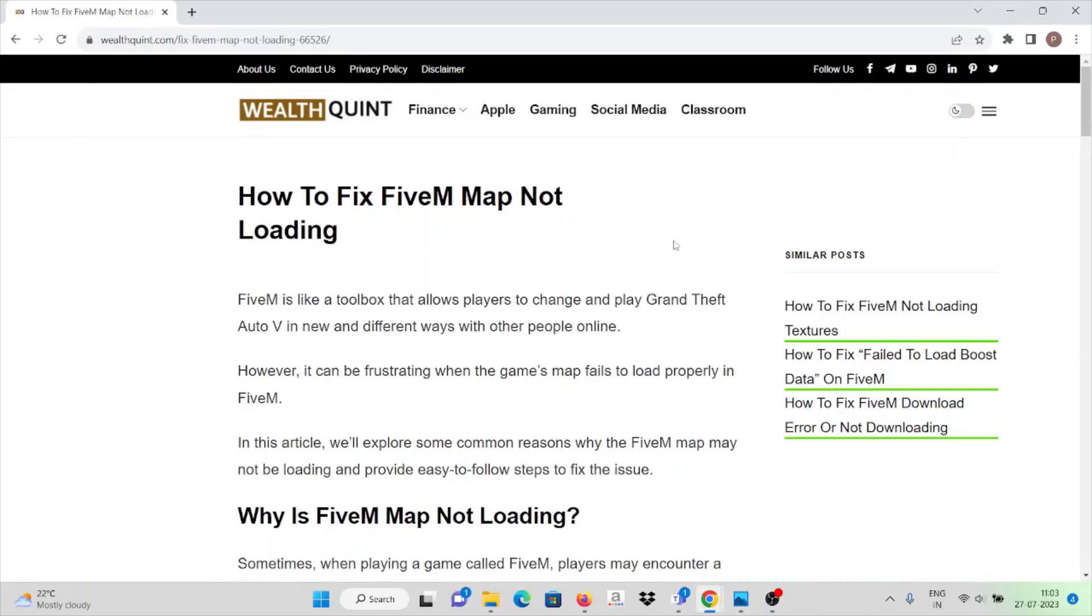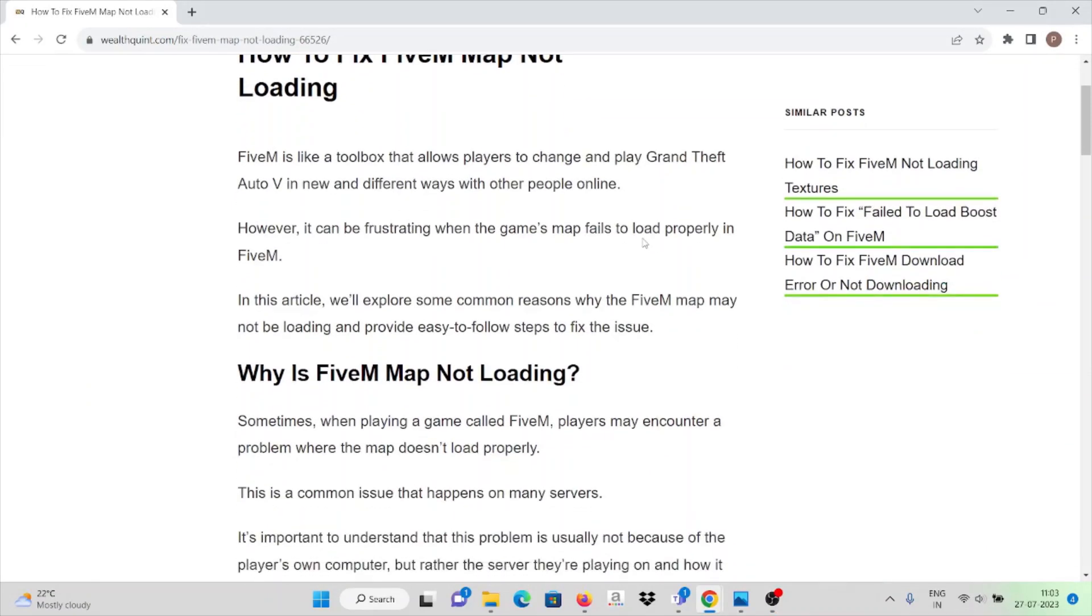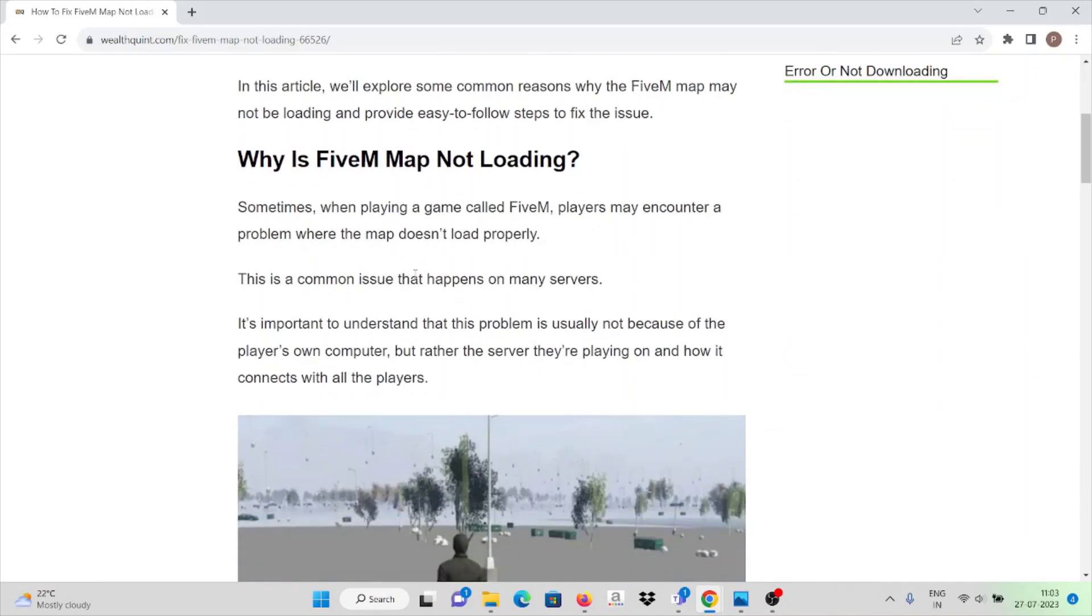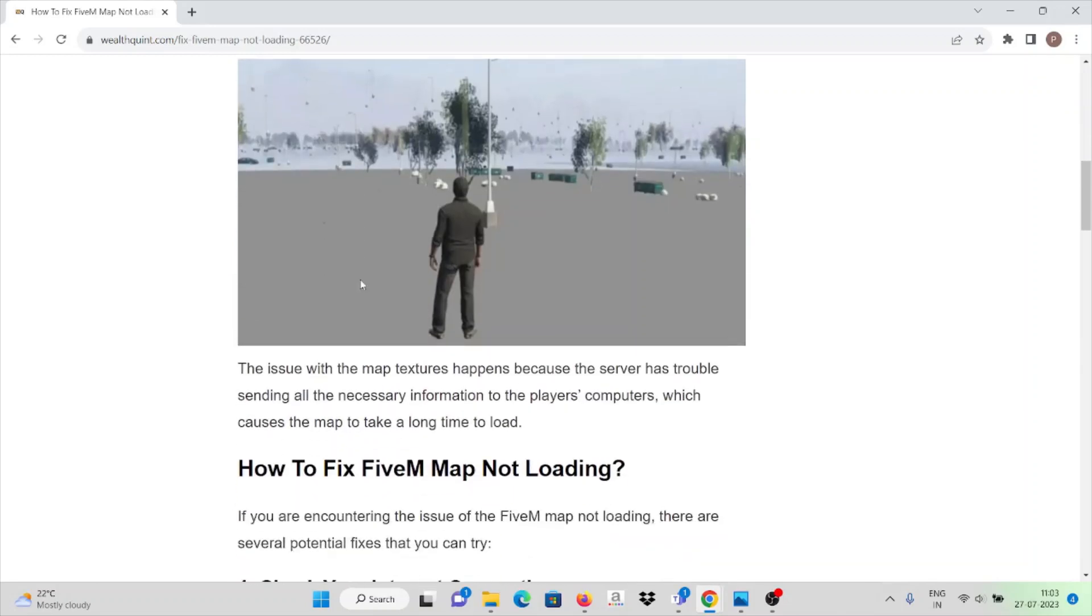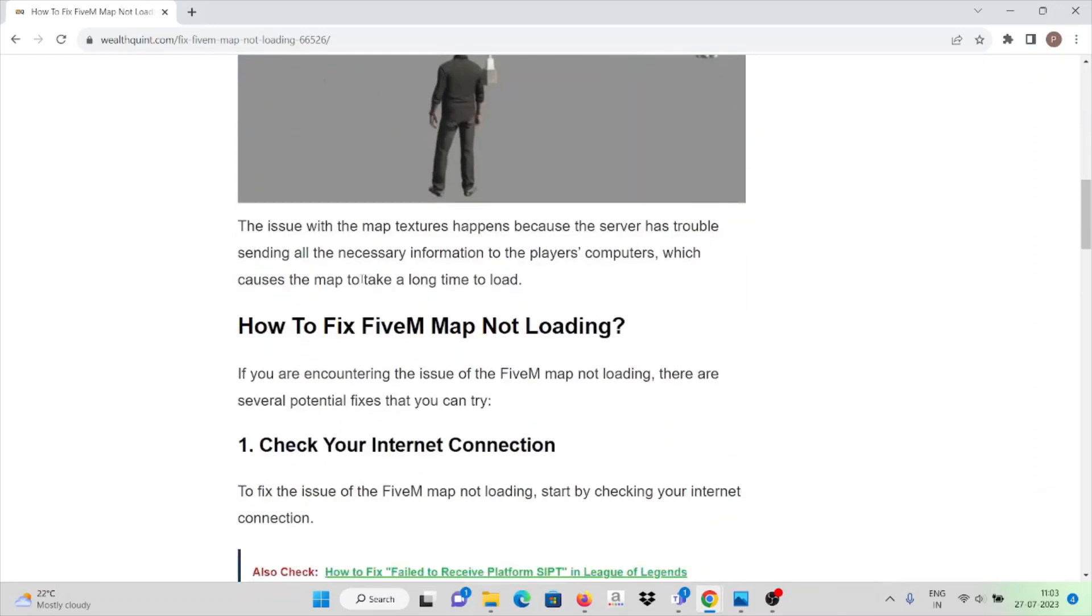Hey, hi! So today in this video we'll see how to fix the FiveM map not loading. First, check whether you have a proper internet connection. Make sure you have very good bandwidth and speed. Sometimes when playing a game called FiveM, players may encounter a problem where the map doesn't load properly. There might be specific reasons why it's not loading, so we'll see one by one what are the reasons why you may not be able to load the FiveM map.